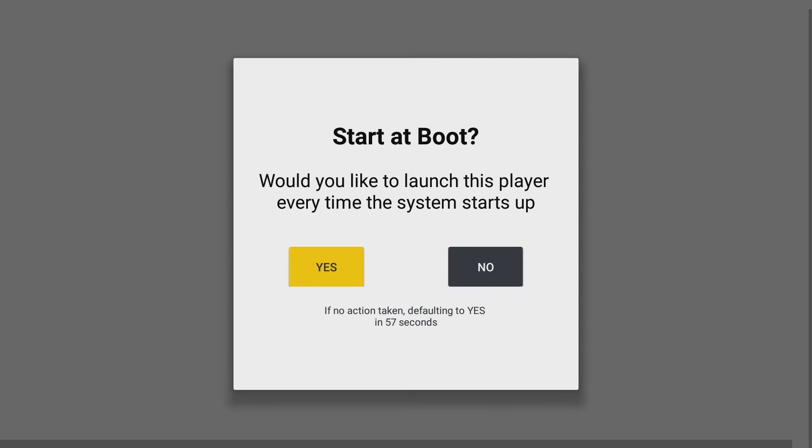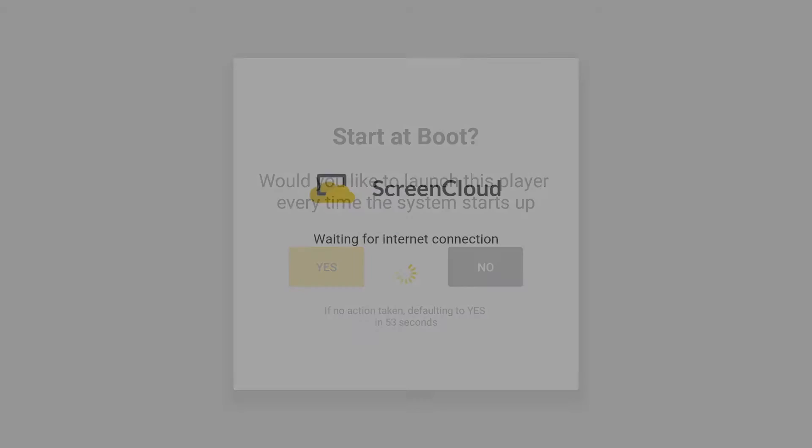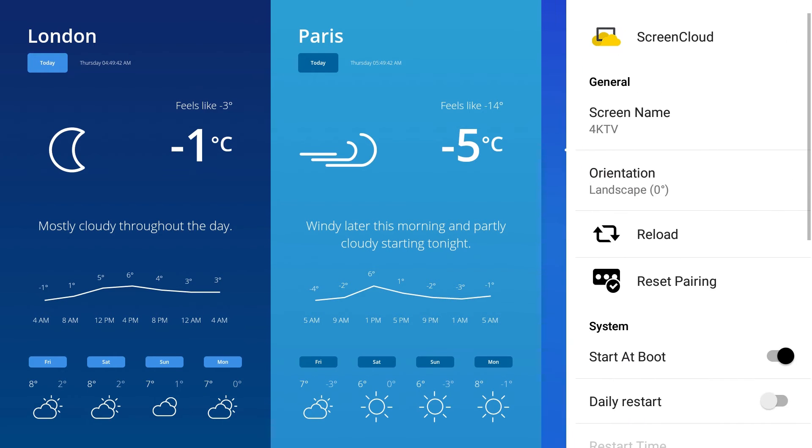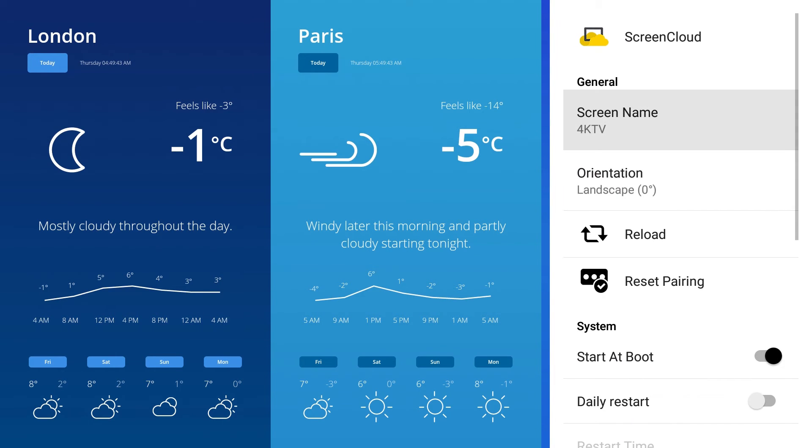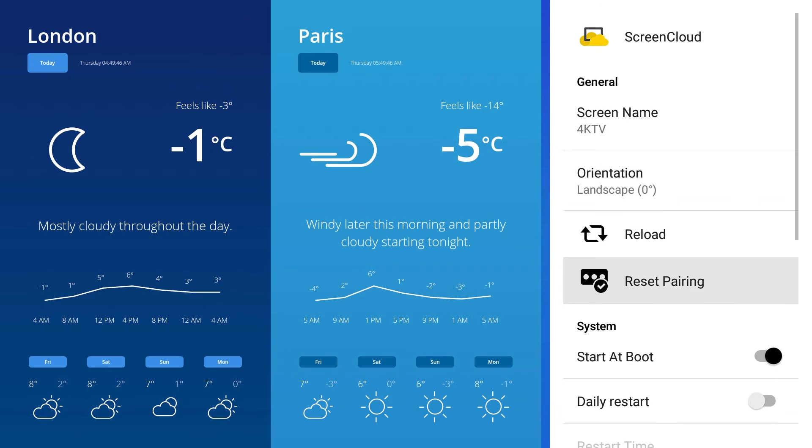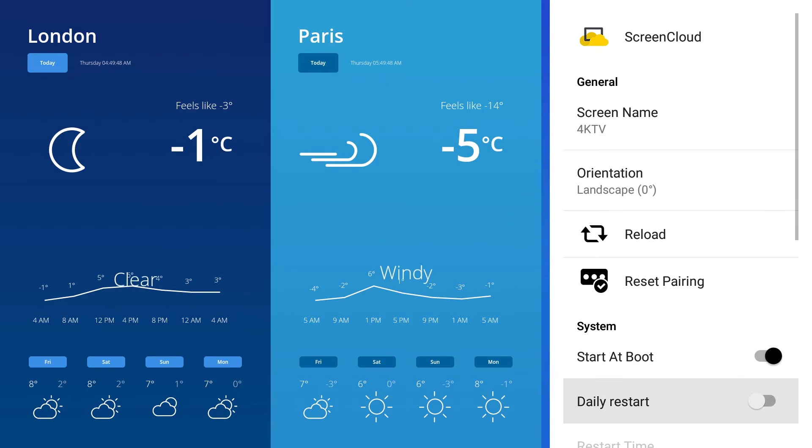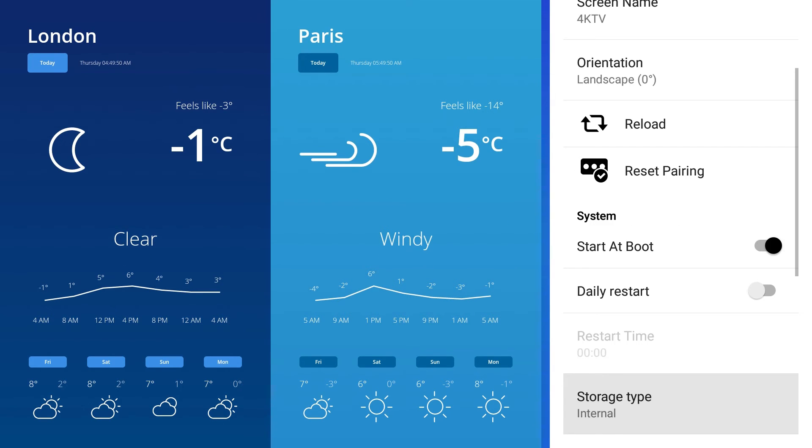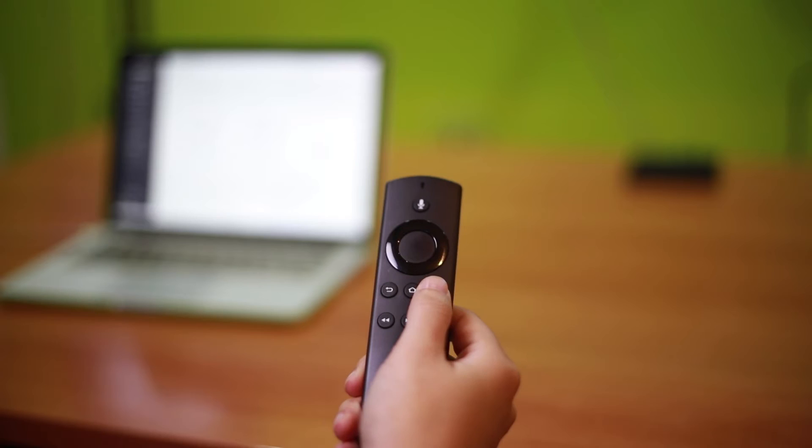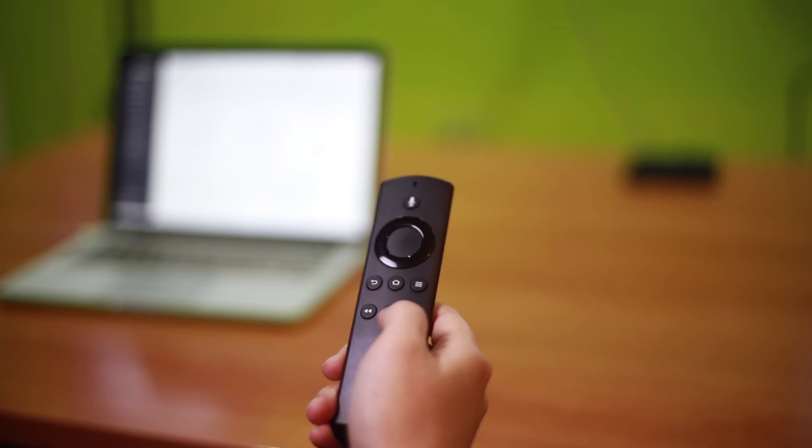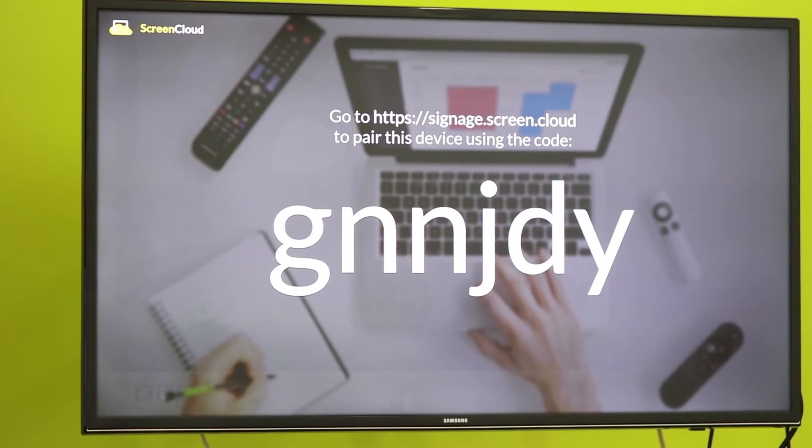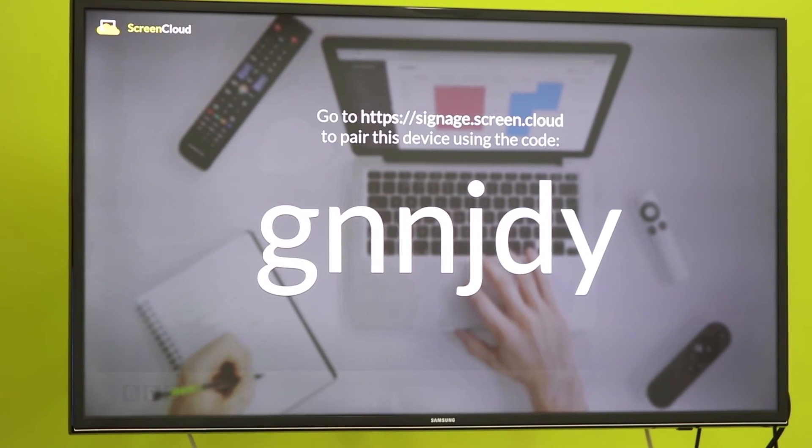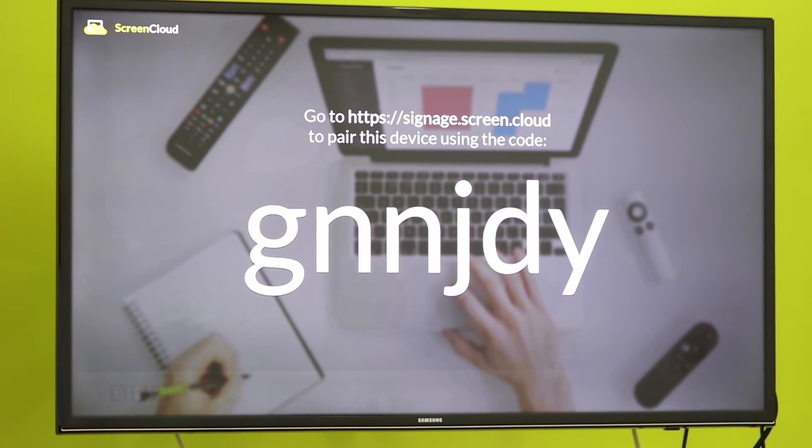Now decide if you want ScreenCloud to be showing on your screen each time it's turned on. Remember, if you want to access the Screen menu using the remote to switch between landscape and portrait, clear your cache or reset the pairing, press the menu button on your remote. Now you'll see your custom pairing code.